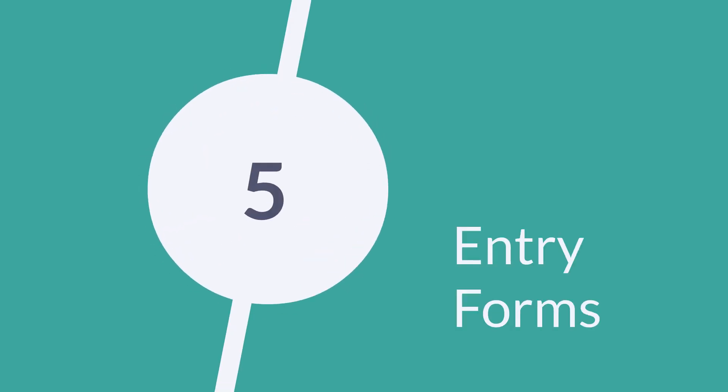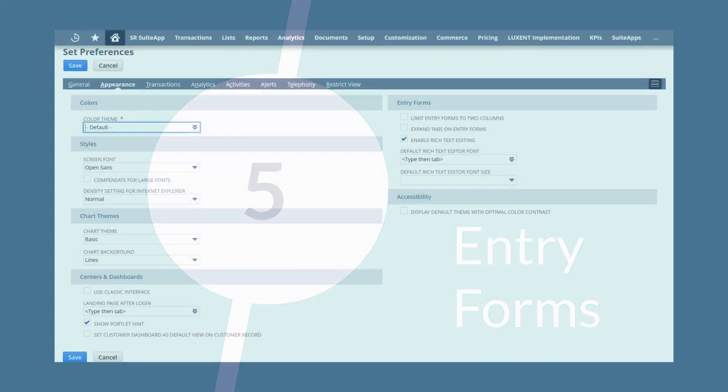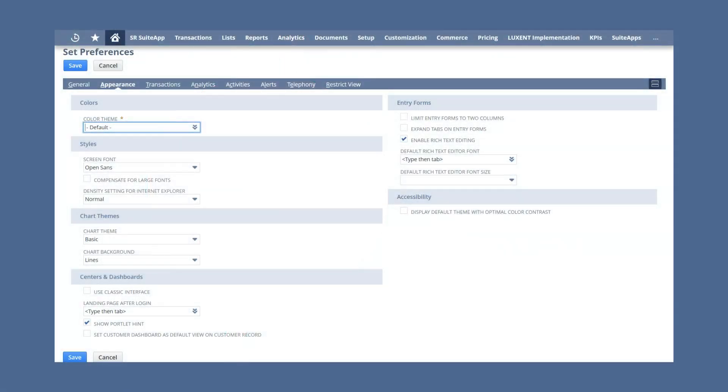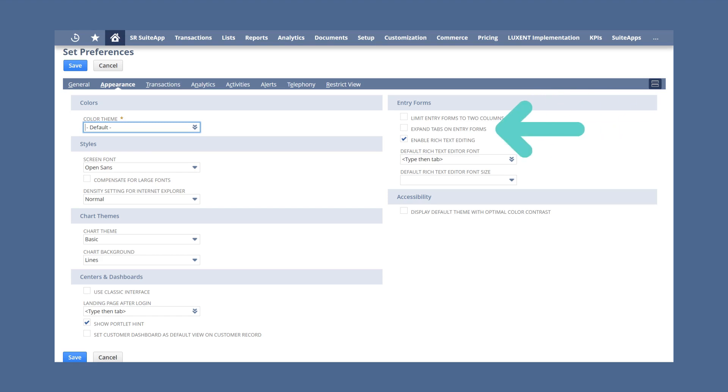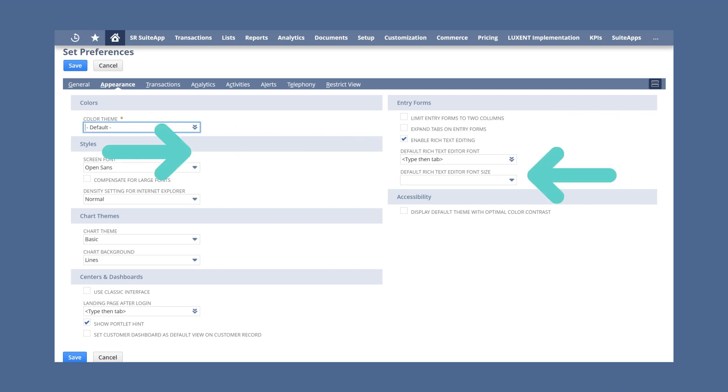The Entry Forms section gives you options to customize the appearance of forms you fill out in NetSuite. In this section, you can put a two-column limit on Entry Forms, automatically expand the Entry Forms tabs, and enable Rich Text Editing. You can also set the default font type and size for the Rich Text Editor.